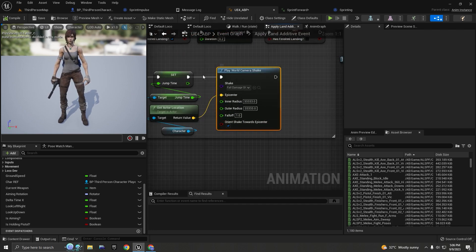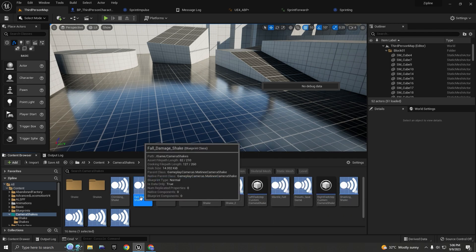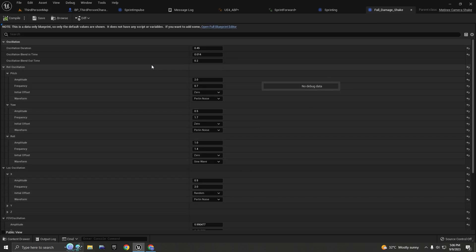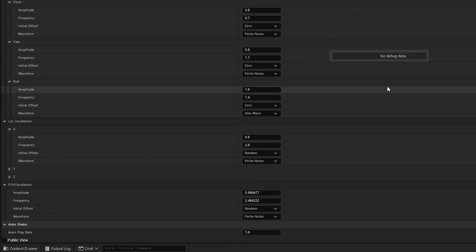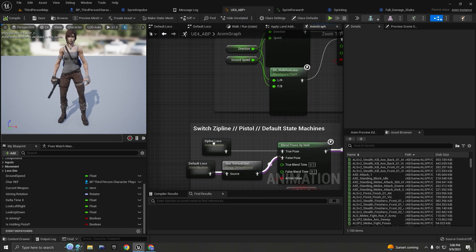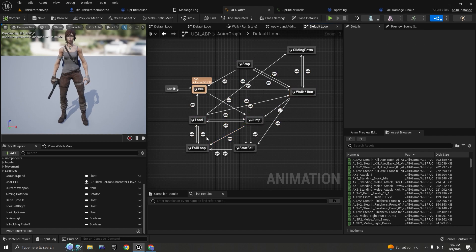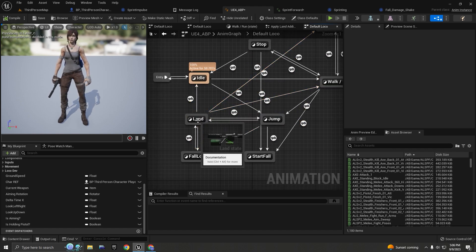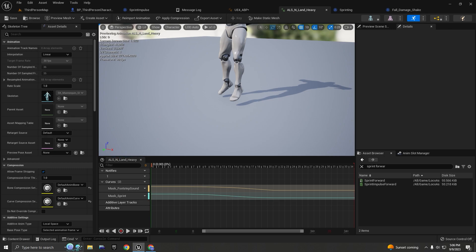If you want to create the land event, I have another camera shake just for the fall damage shake. If I browse to that asset and double click, I have different settings which you can use in your project as well. If I go to my default locomotion, I have a bunch of events and one of them is for landing.